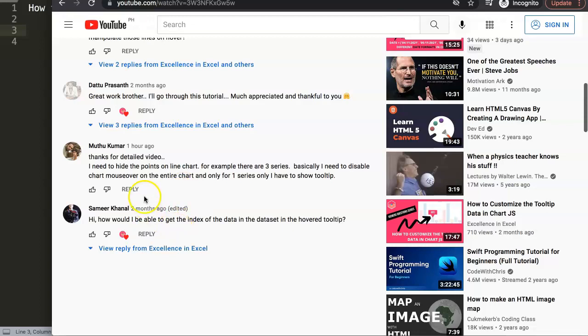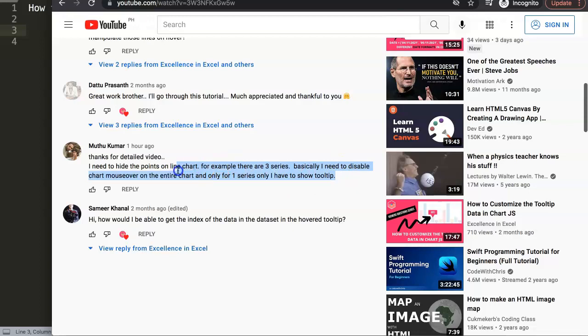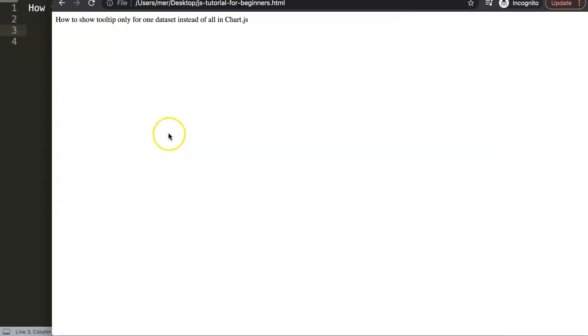This is what he says: thanks for the detailed video. I need to hide the points on the line chart. For example there are three series, basically I need to disable chart mouseover on the entire chart and only for one series I have to show the tooltip. This is quite interesting, so let's start to explore how to do this in Chart.js. Luckily this is quite straightforward to do.